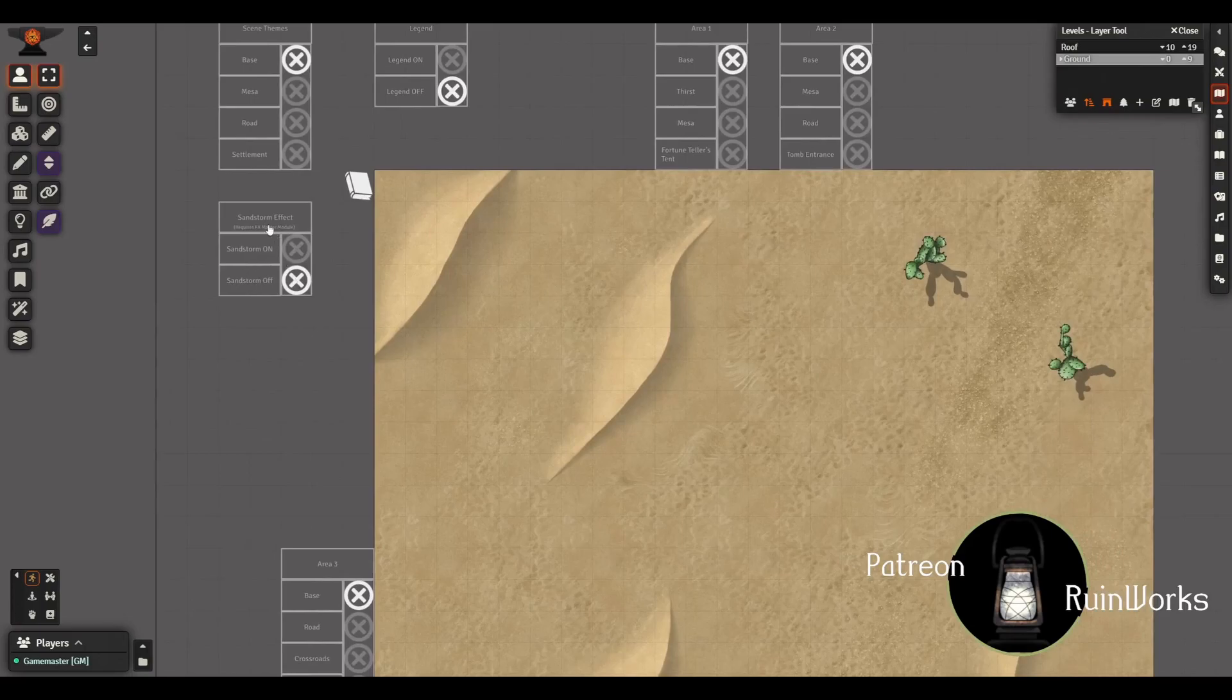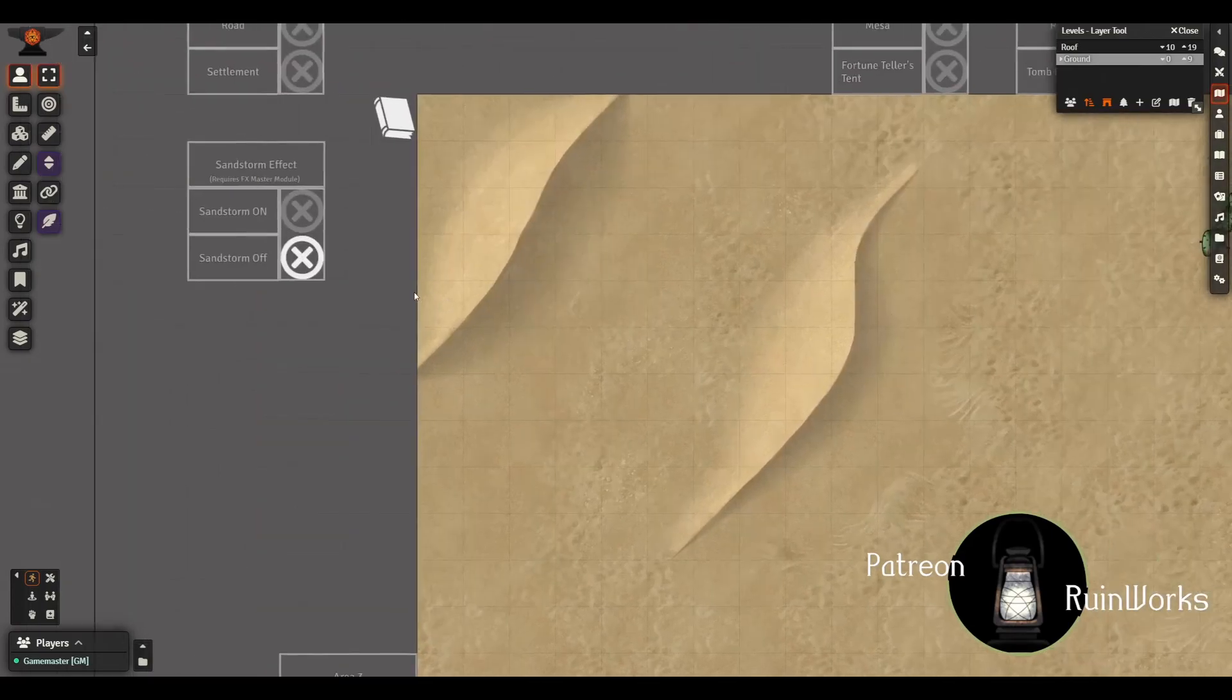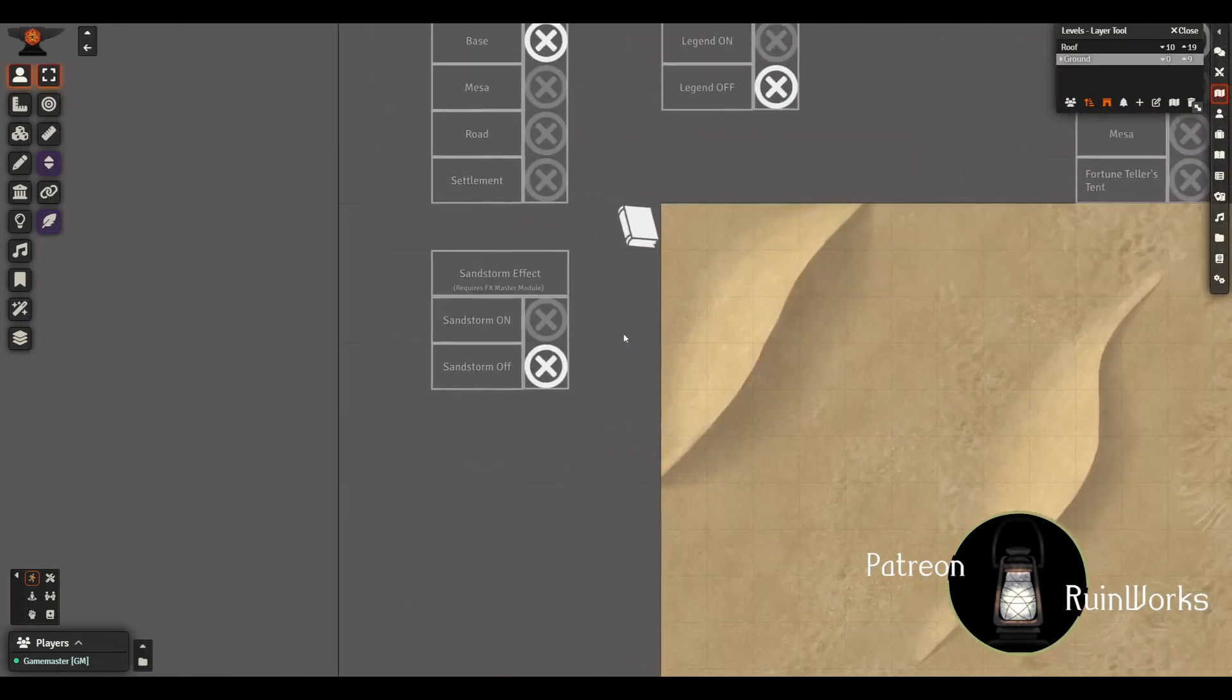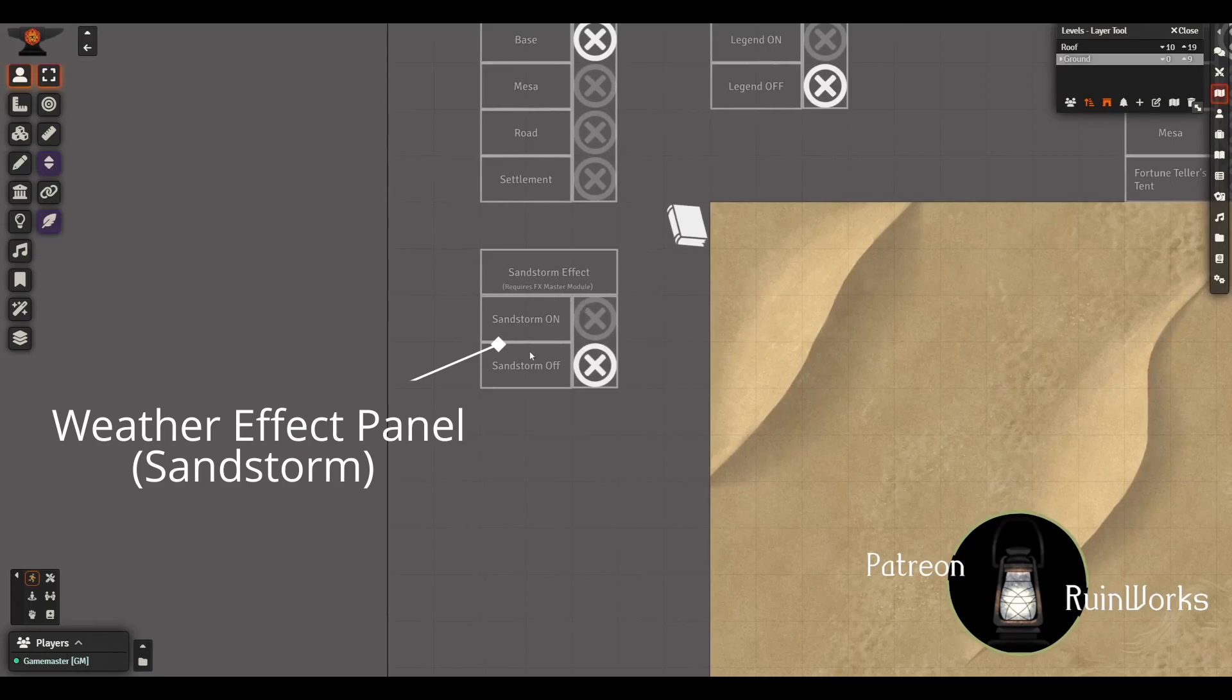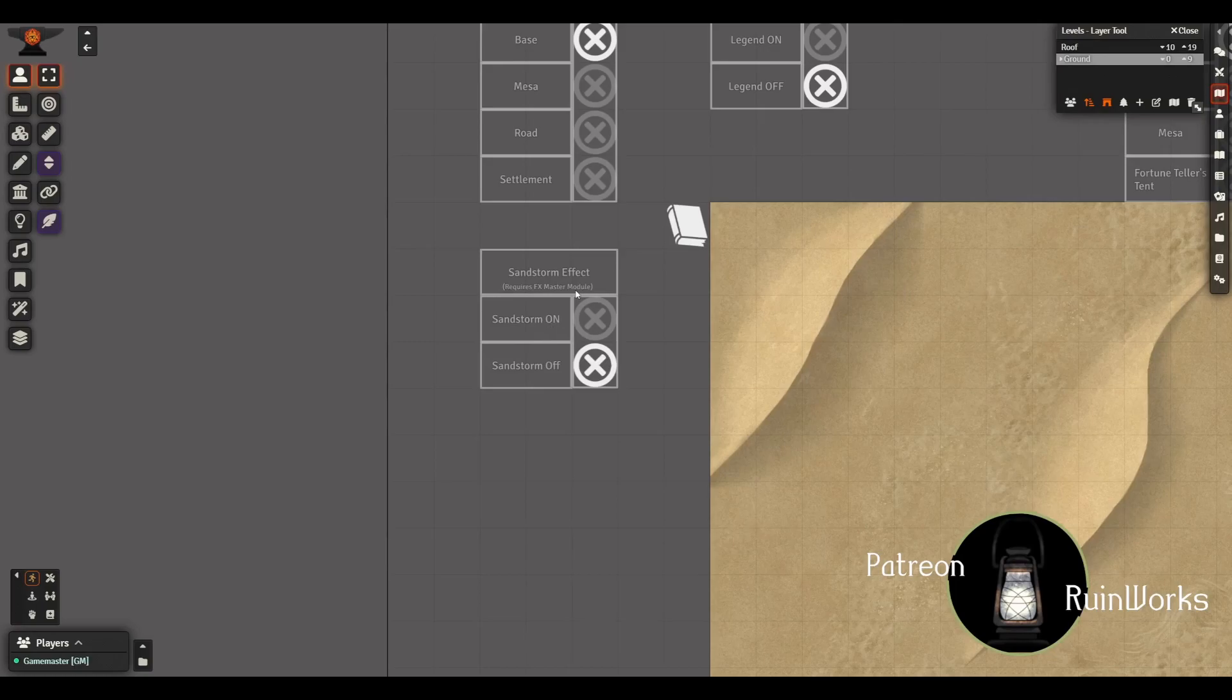And then the third panel up here in the top left of the screen is this new sandstorm effect. I have a little note here indicating that to use these buttons, these macros that are called upon here, you need to have the FX Master module installed and active in your world. This is not yet on the suggested module list for my modules but I will add it in if you guys want to see more of this kind of thing.